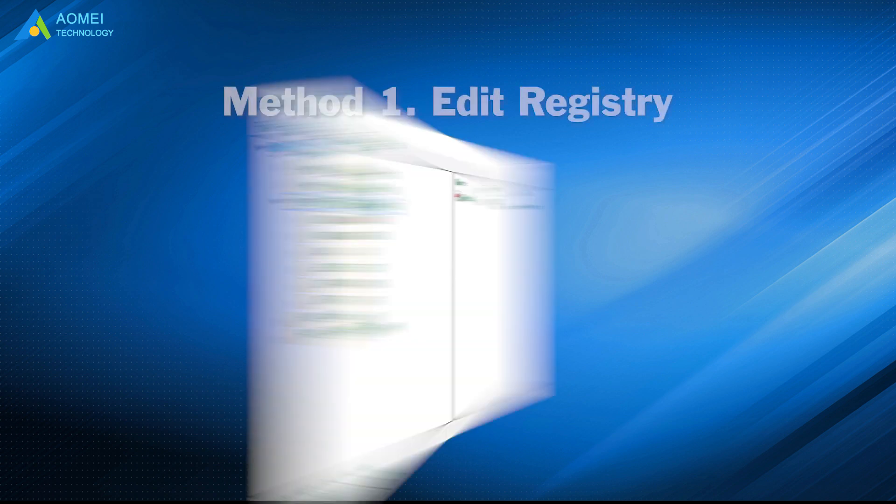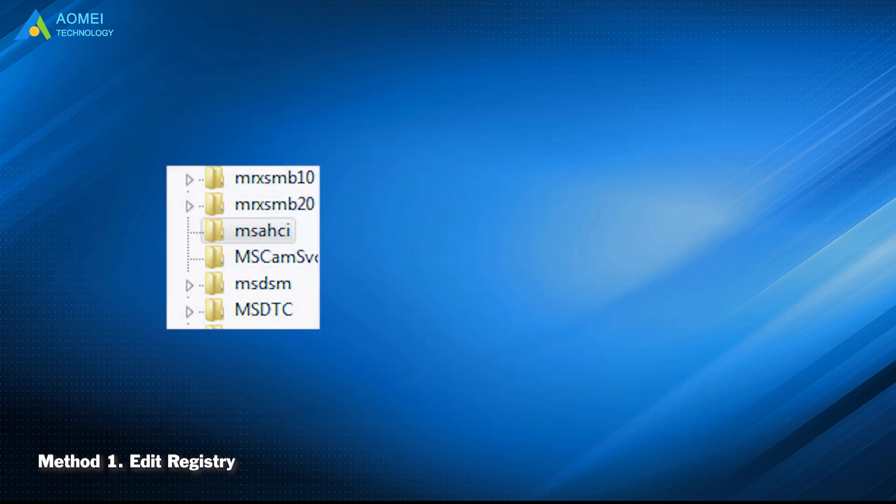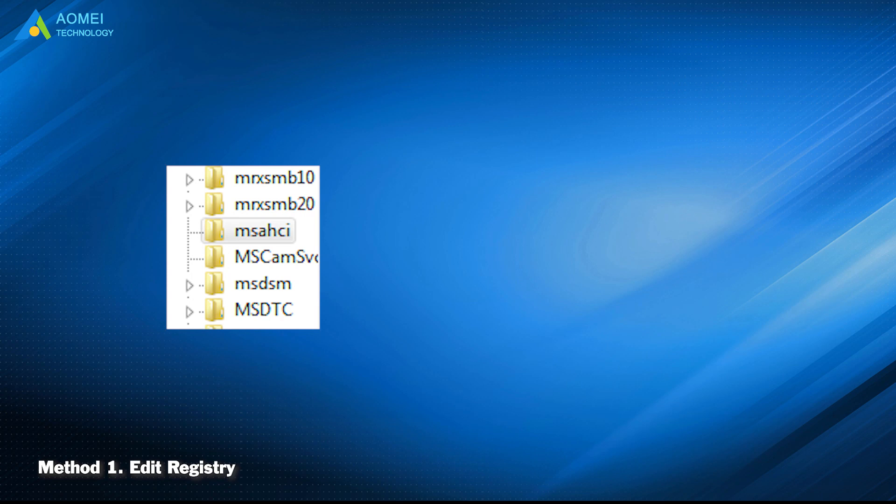The first method is to edit registry. Before replacing motherboard and CPU, you need to change this key in registry.